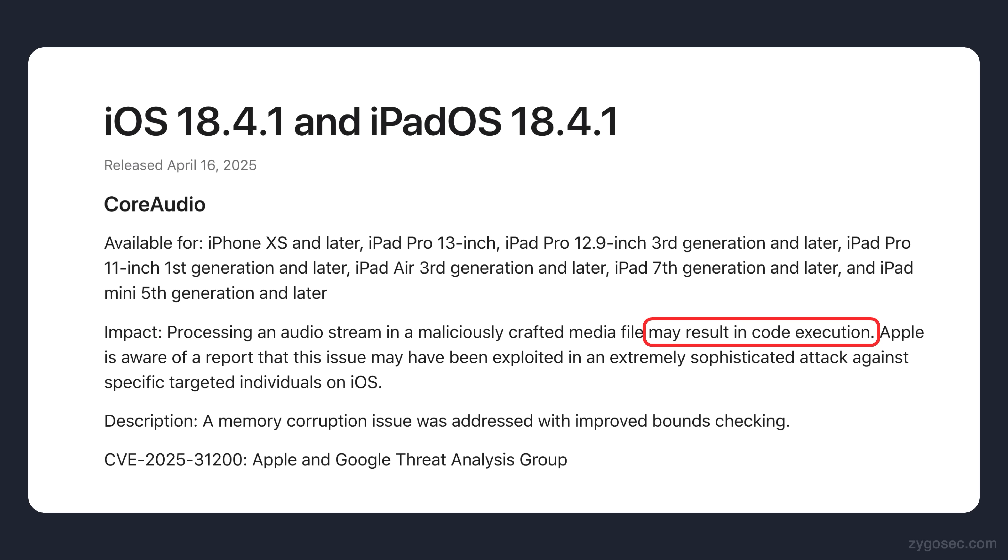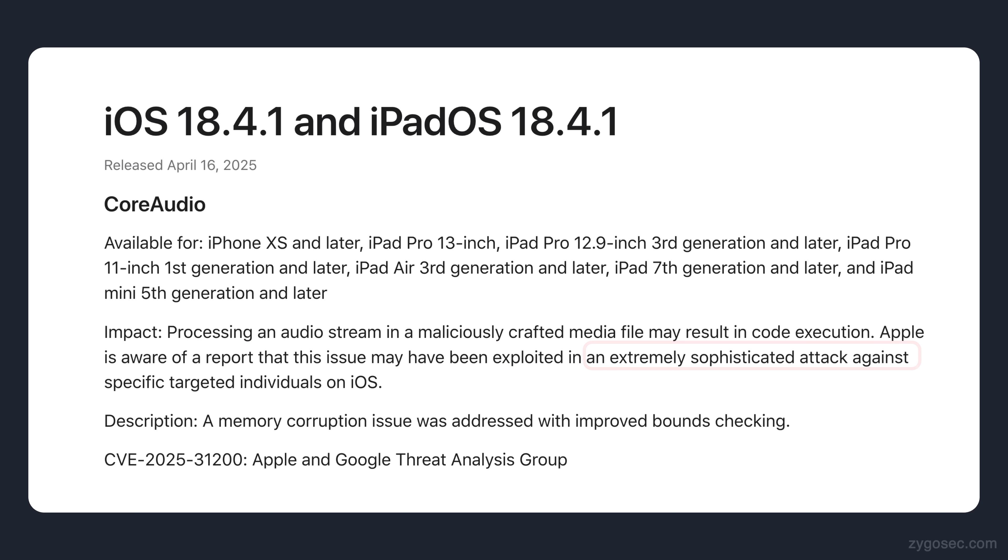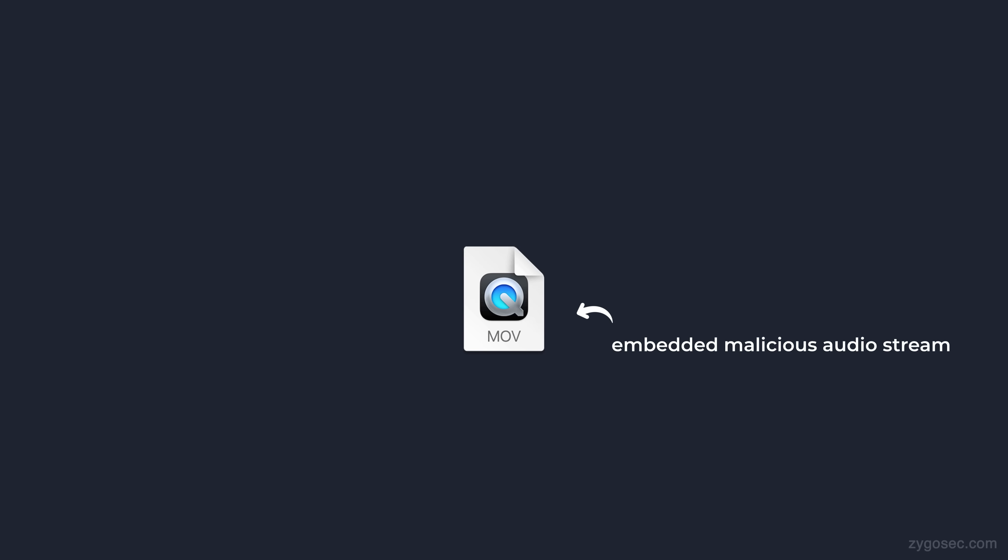And not only that, Apple then notes that they are aware of a report that this issue may have been exploited in an extremely sophisticated attack against specific targeted individuals on iOS. So this obviously sounds really bad. Simply playing a media file containing the malicious audio stream can be enough to compromise your whole phone.